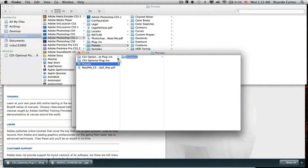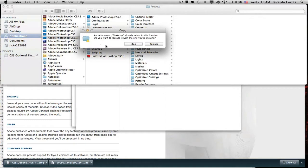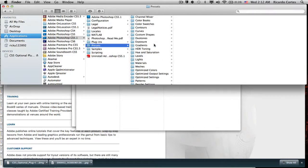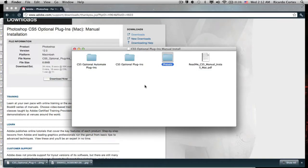Open that folder and that's where you're going to drop in your texture folder. Just drag and drop it into the presets folder. I already have one in there so I'm just going to replace it. Okay, so then just close those windows out.